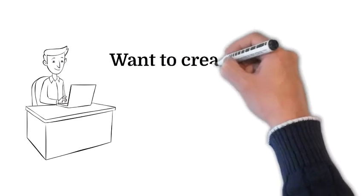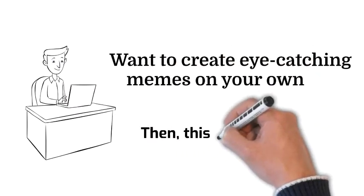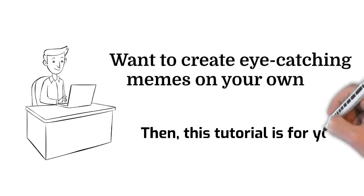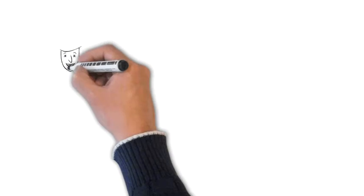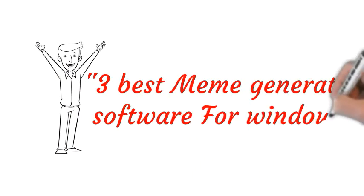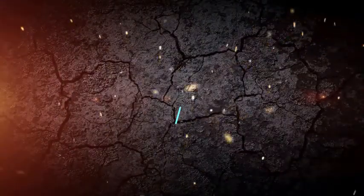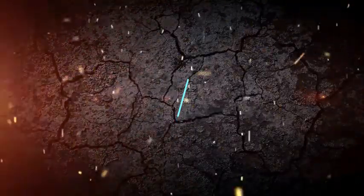Want to create eye-catching memes on your own? Then this tutorial is for you. In this tutorial, I am going to show you three best meme generator software for Windows. Without any delay, let's get started.